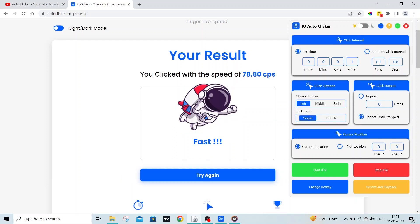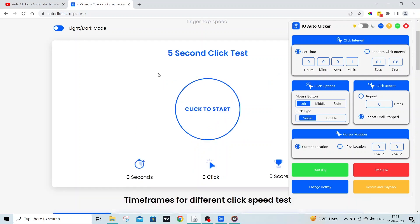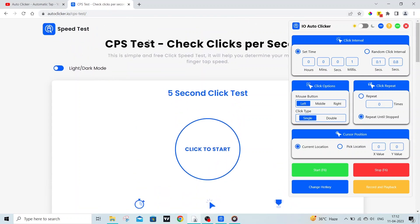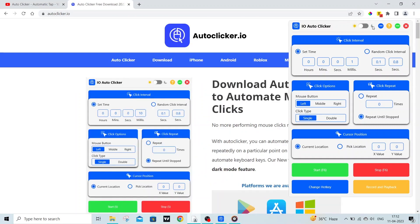With 1 millisecond, my CPS is around 78 clicks, which means this autoclicker can click around 78 clicks in 1 second. Which is super fast.